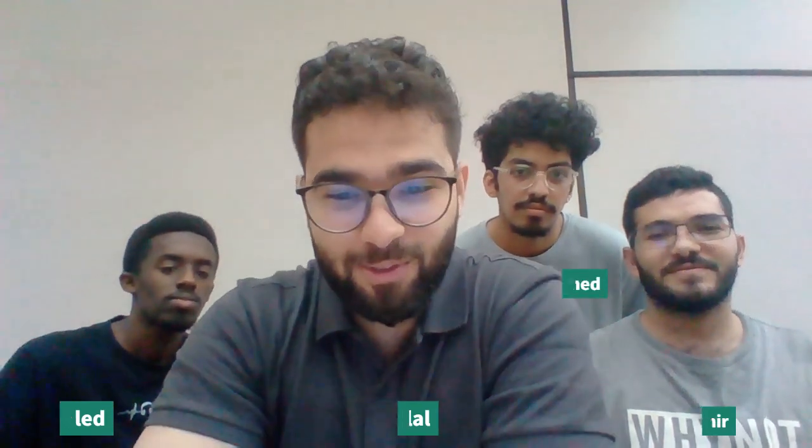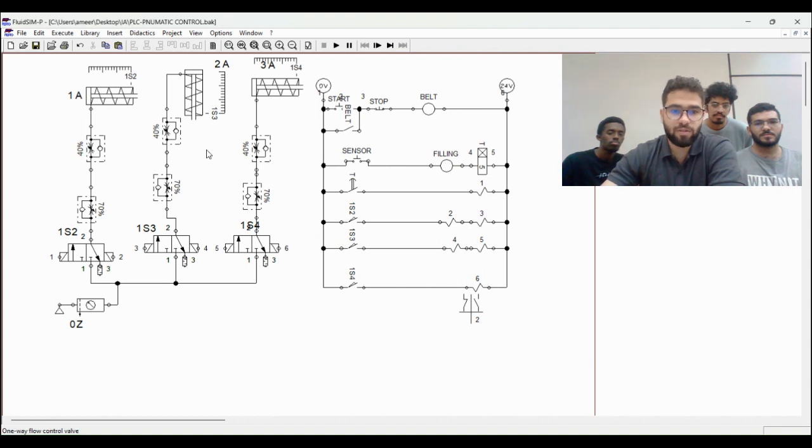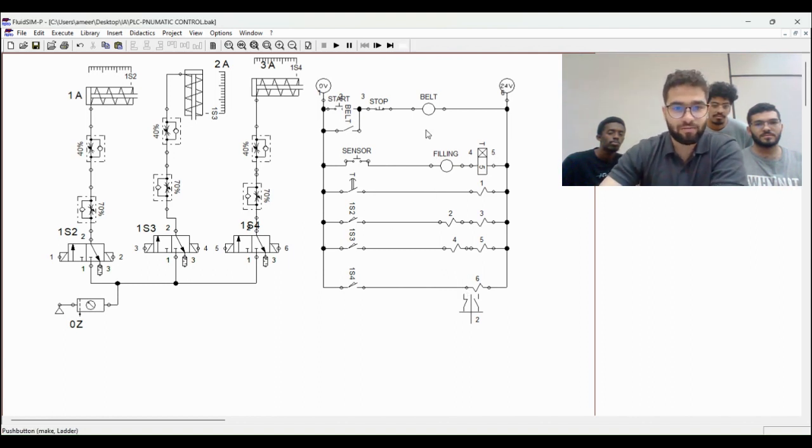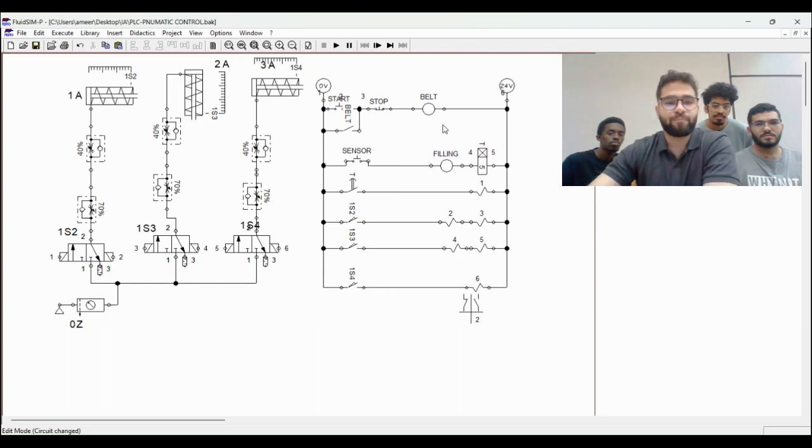And insha'Allah today we will talk about our final project in IA, which is a water bottle filling machine. So without any further ado, let's go to the illustration directly.